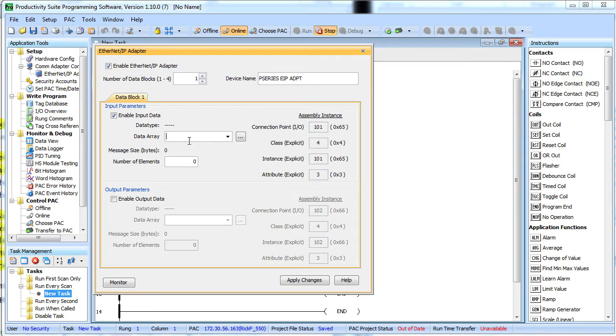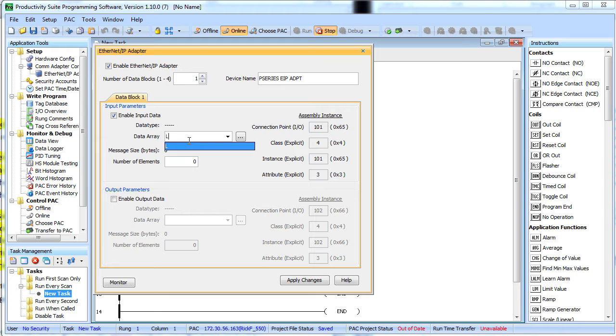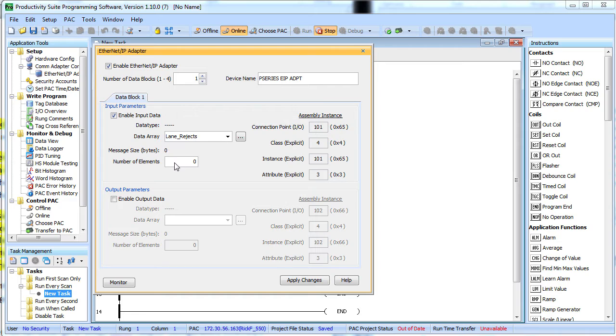Here we enter the data array that we want to give the scanner access to. I haven't defined mine yet, so let's pretend this Productivity 3000 is running an 8 lane candy bar wrapping machine and we want to monitor the quantities rejected on each lane. So I will call it Lane Rejects. Now as soon as I try to do anything like click down here, I get a dialog like this.